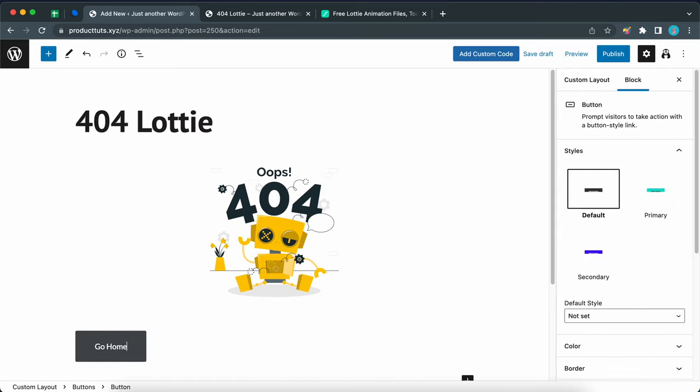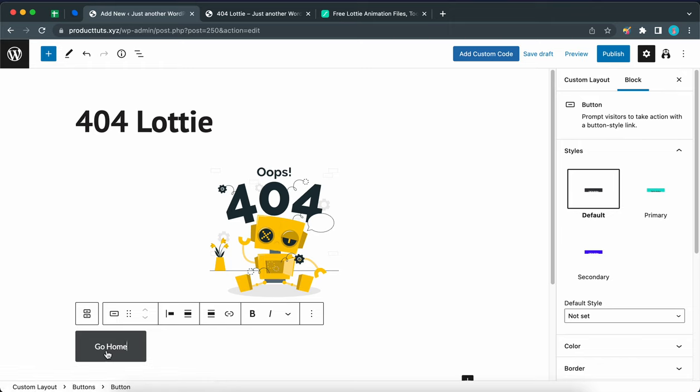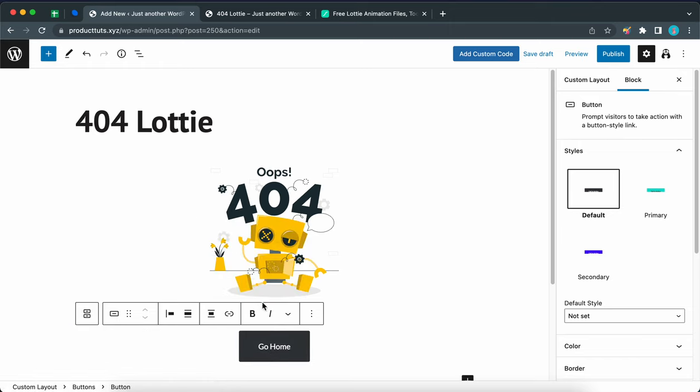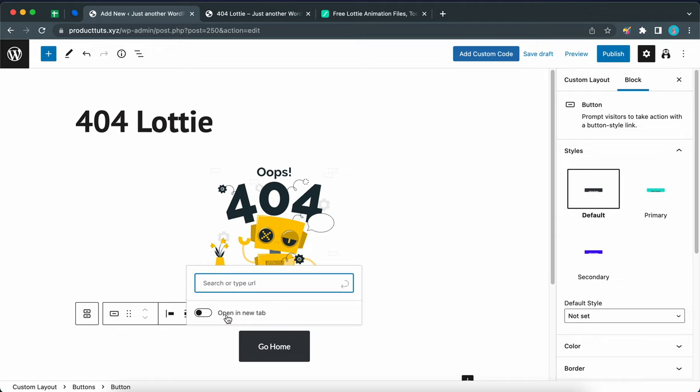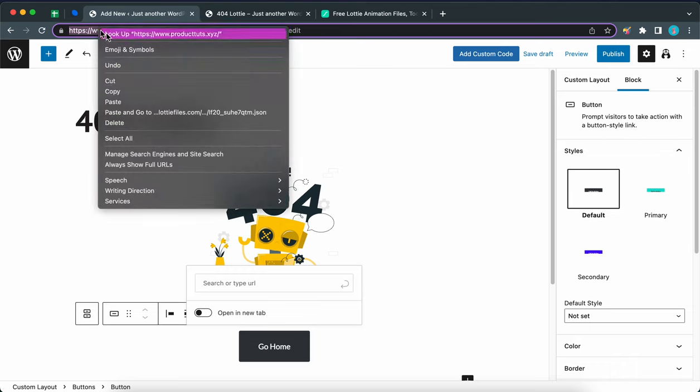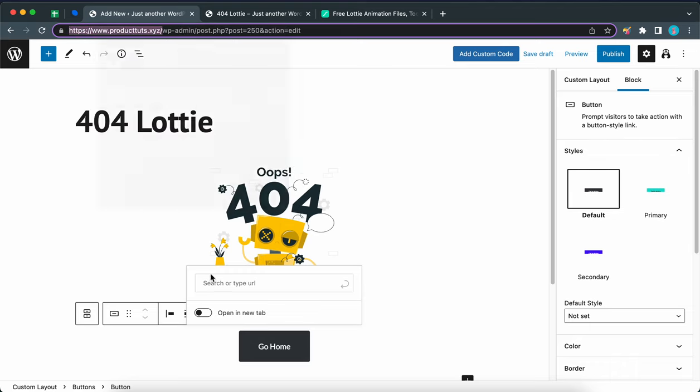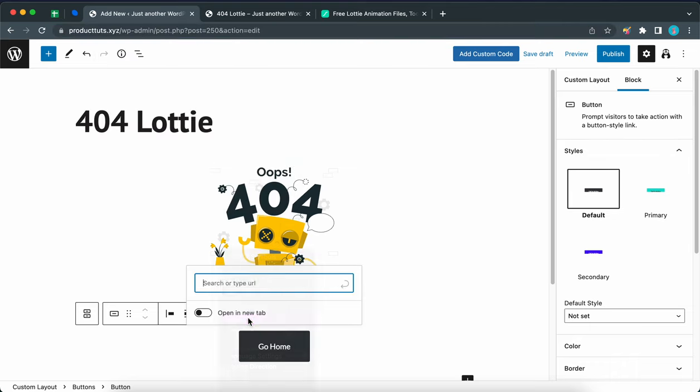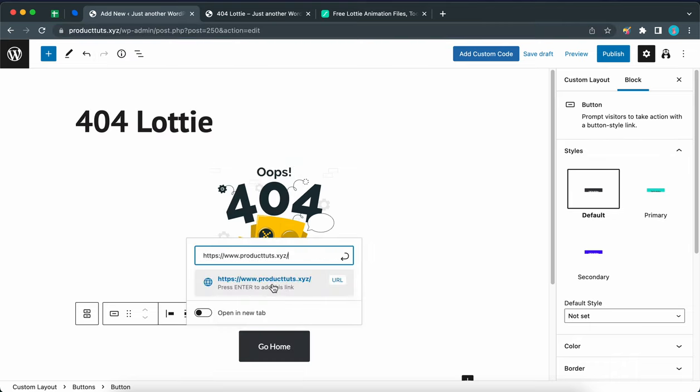Now we need this button to be centered. So let's click on this icon, then click align center. Now let's add the link. Let's copy our URL. So we just highlight everything after the slash all the way to the beginning, copy this and paste it in this field. Then click this icon.